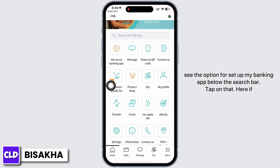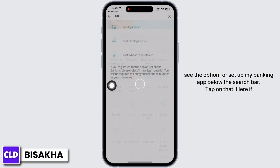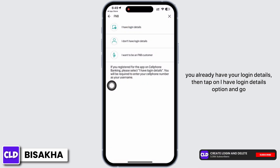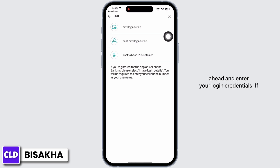You will now see the option for 'Set up my banking app' below the search bar. Tap on that. If you already have your login details, then tap on the 'I have login details' option and go ahead and enter your login credentials.